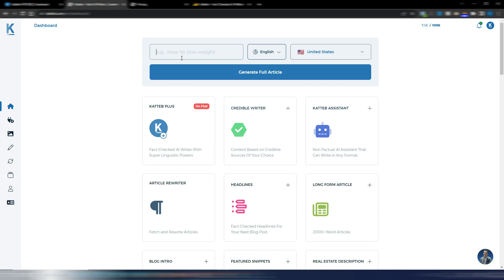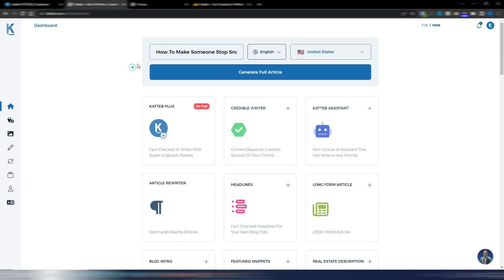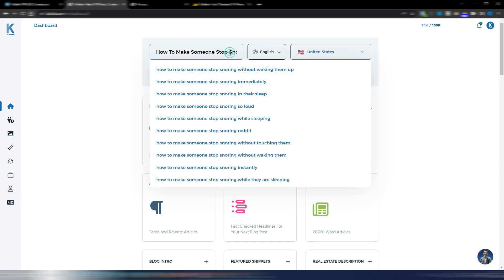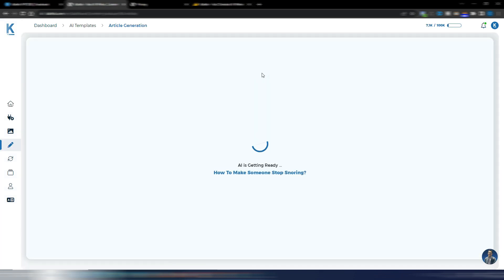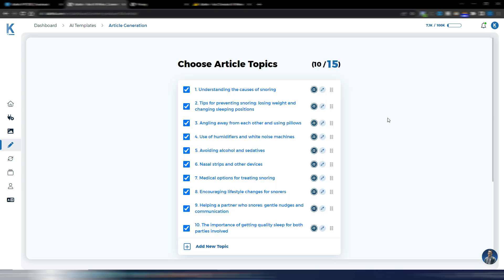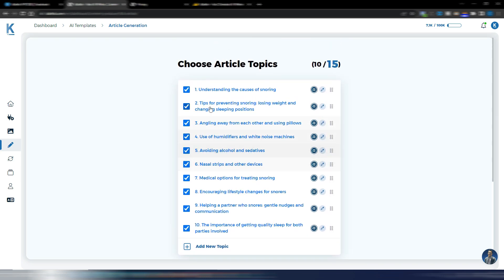So I will try to generate an entire article, a full article. This is the topic, how to make someone stop snoring. I also have my autocomplete here if I want to change something. English is the language, United States is the country. So I click on generate full article and Katteb will generate an outline for me. Okay, this is my outline.